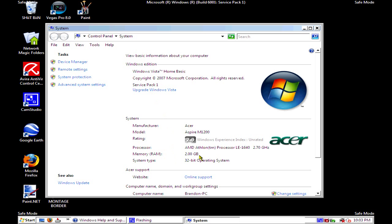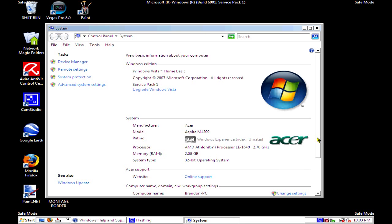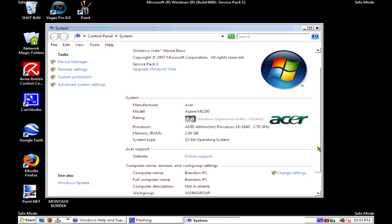Service Pack 1, 2 gigs. You know, that's all I need. I make videos, I don't game.